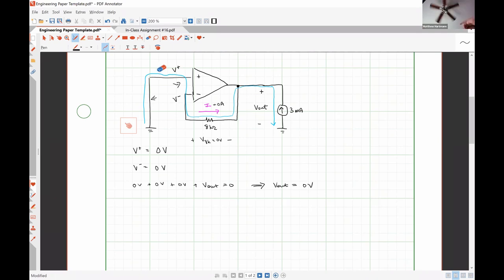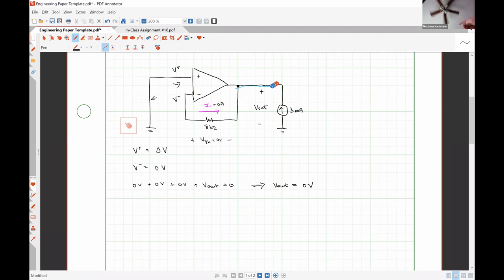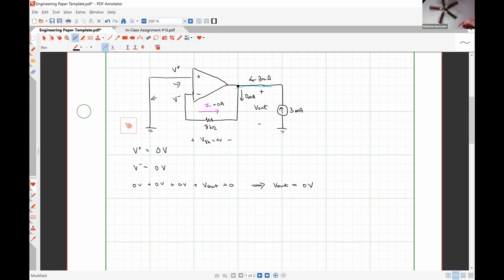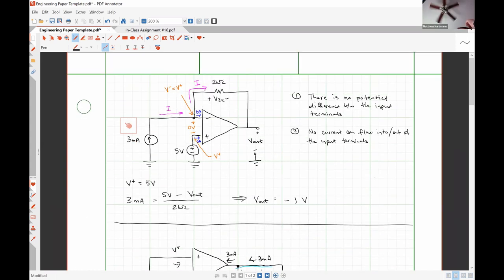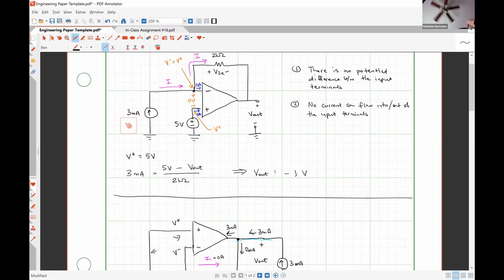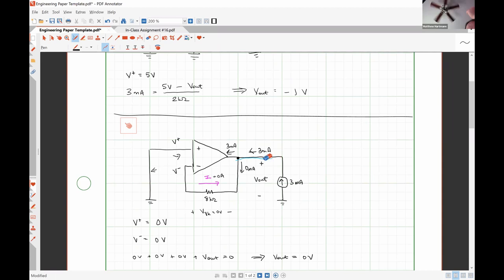A good question for this circuit is: where does that three milliamps supplied by the source actually go? We know three milliamps goes in here and zero milliamps flows into the input terminal, so the only other option is for three milliamps to flow into the output terminal of the op amp. Rule number two says no current can flow into or out of the input terminals, but it makes no mention of restrictions on the output terminal. We can absolutely have current flowing at the output while there's no current anywhere in the input portion of the circuit.